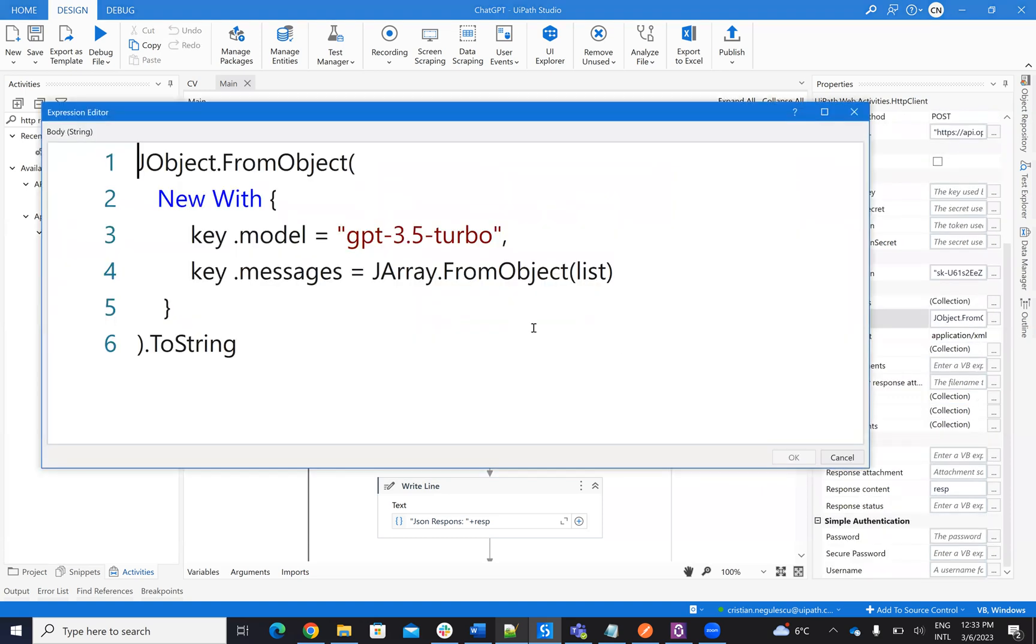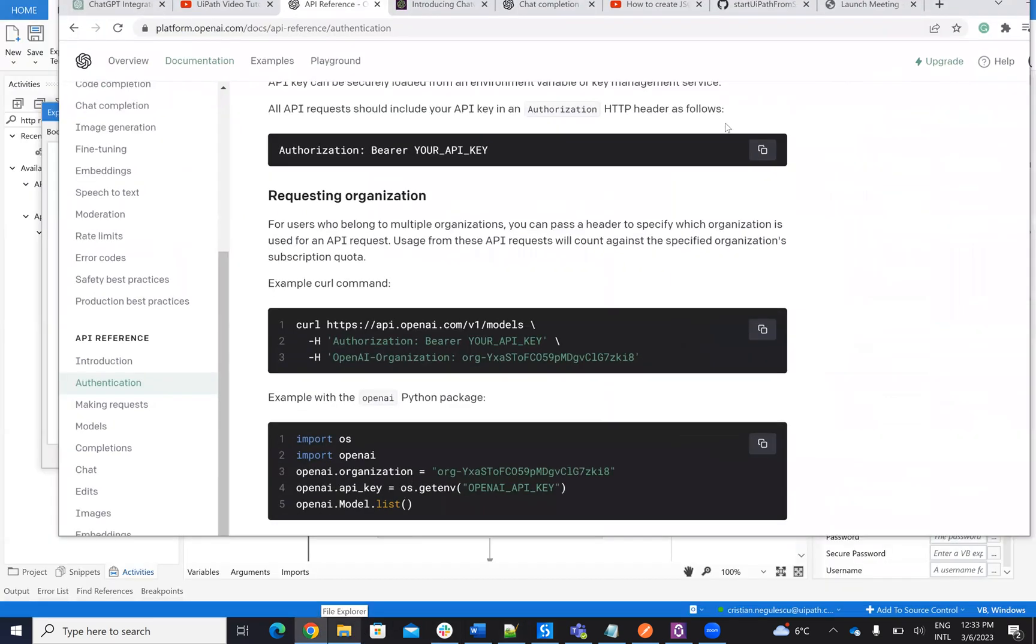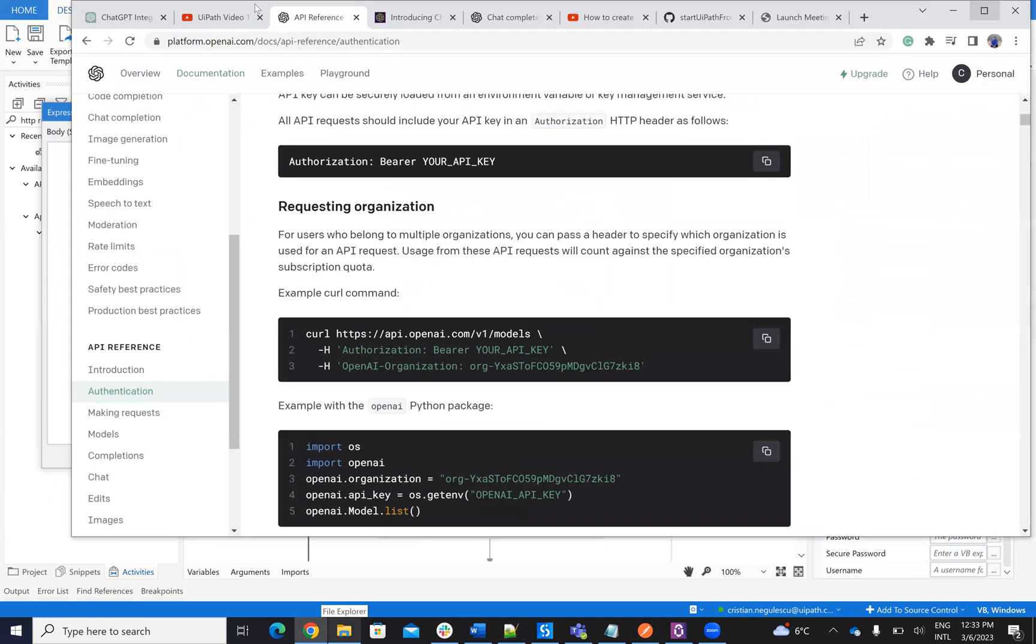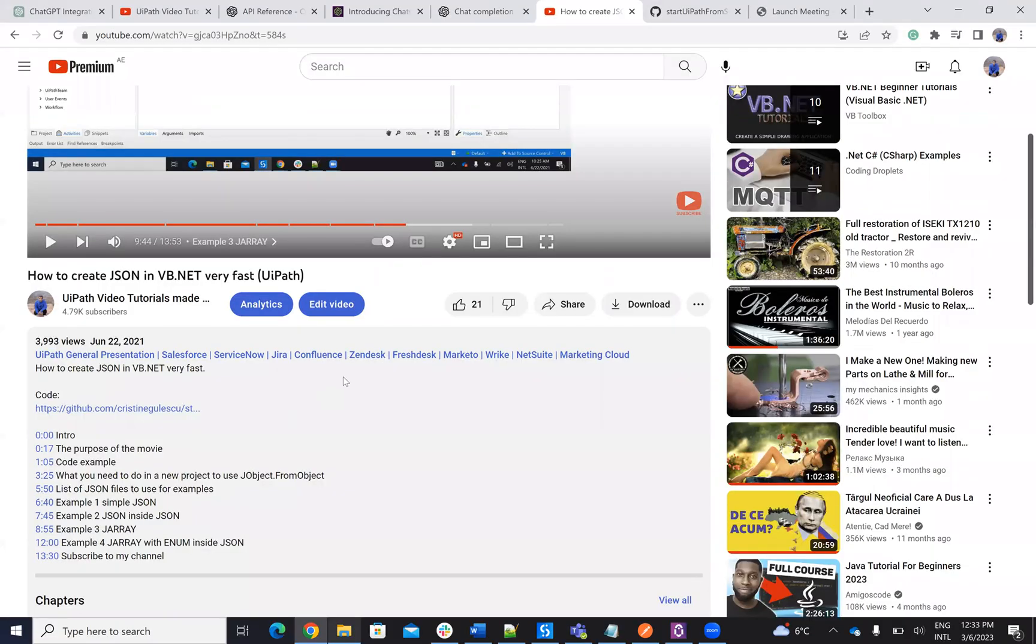Let's see what we have here. So the JSON is created like this. To be able to create JSON very fast, you know that I have the movie with JSON. I have the movie to create a very fast JSON from VB.net. So here from VB.net, you have this movie with create a very fast JSON.